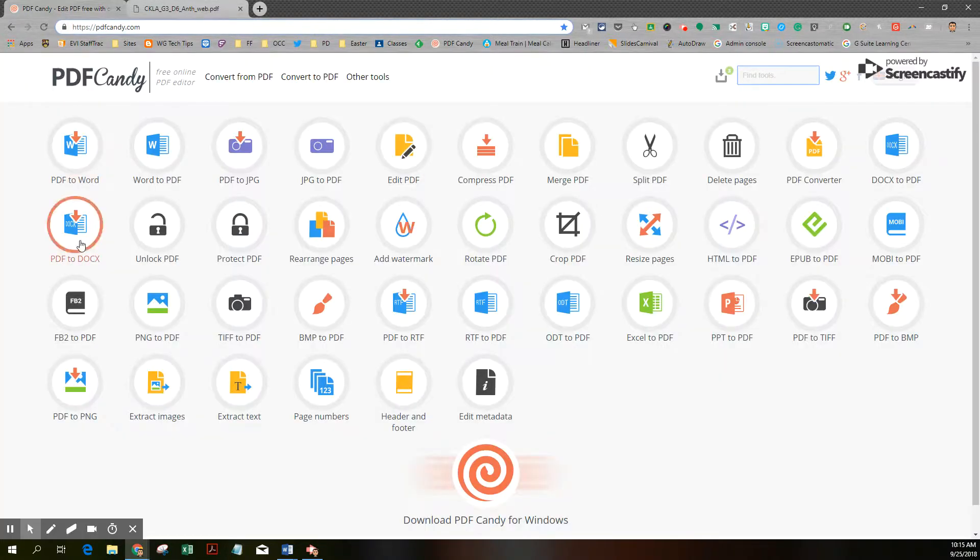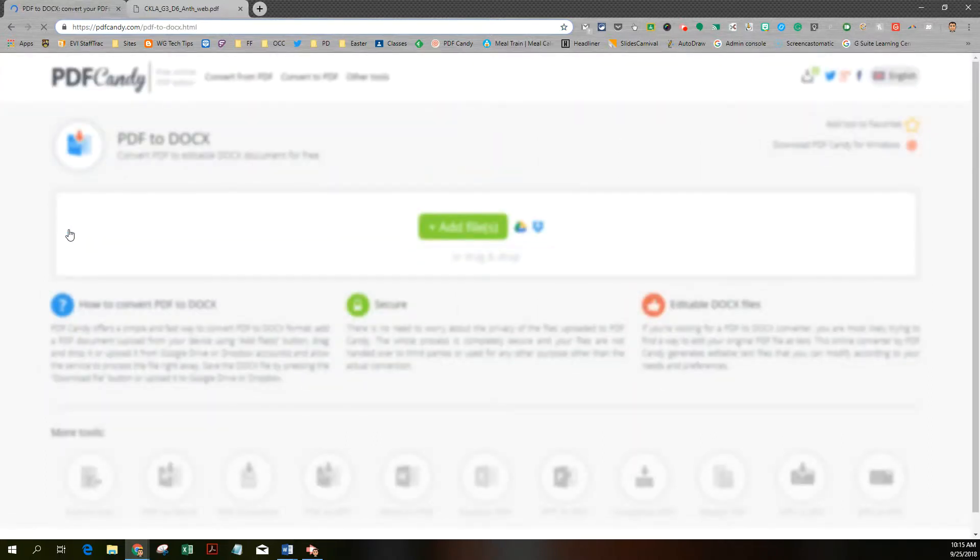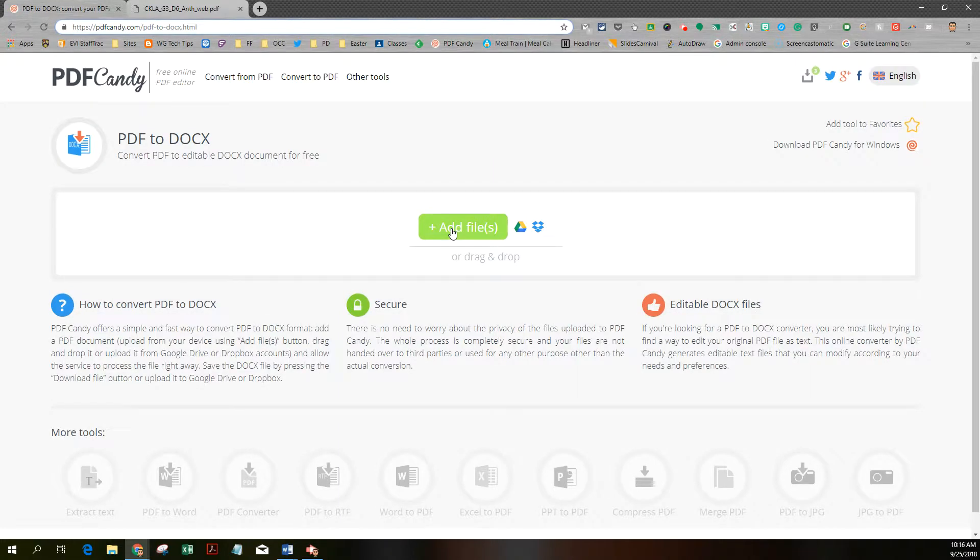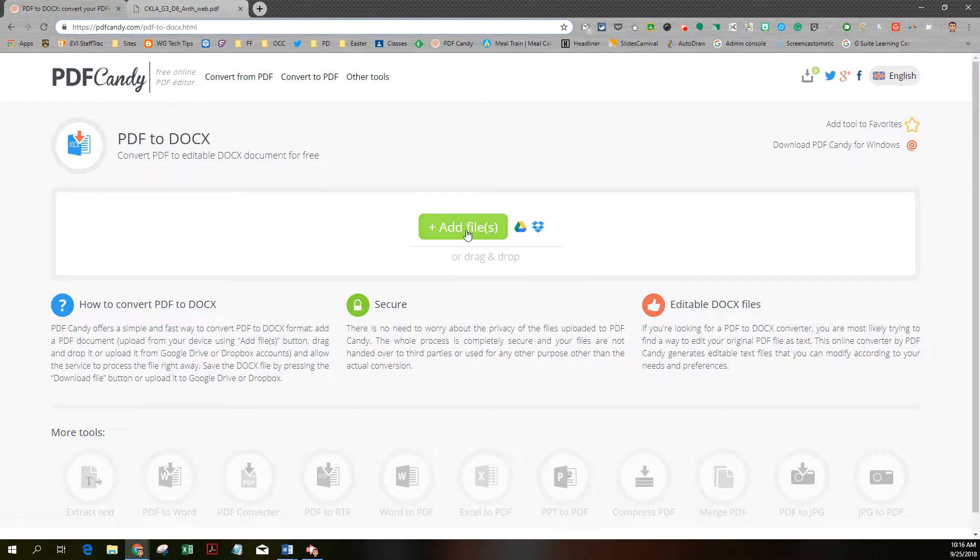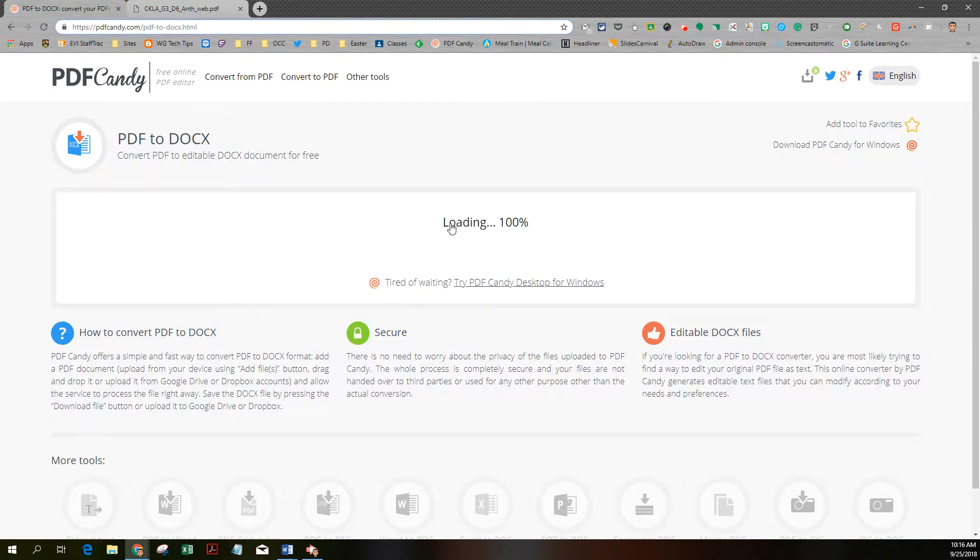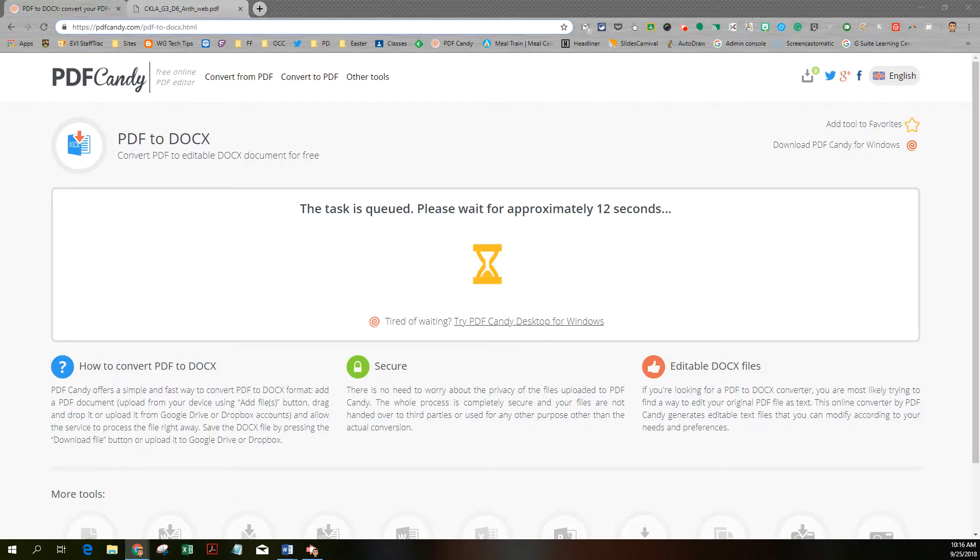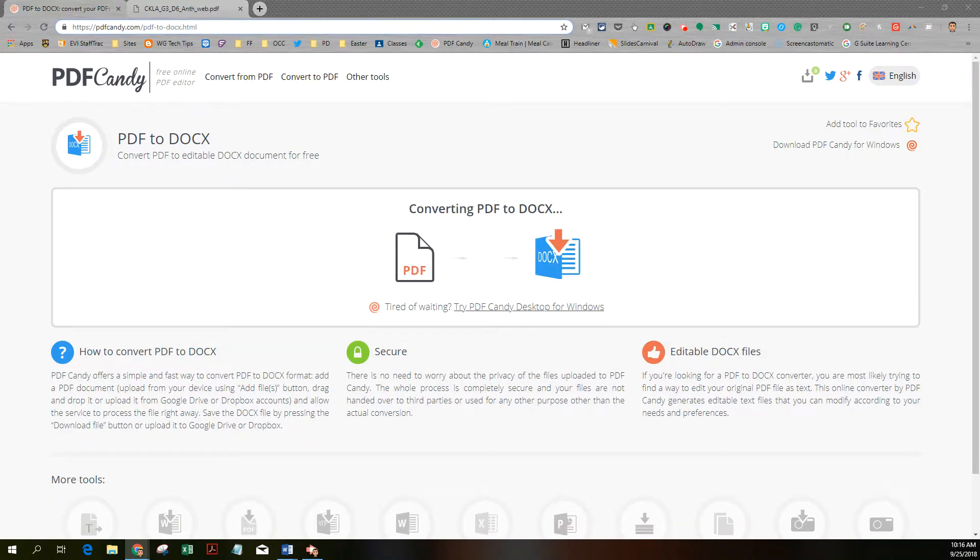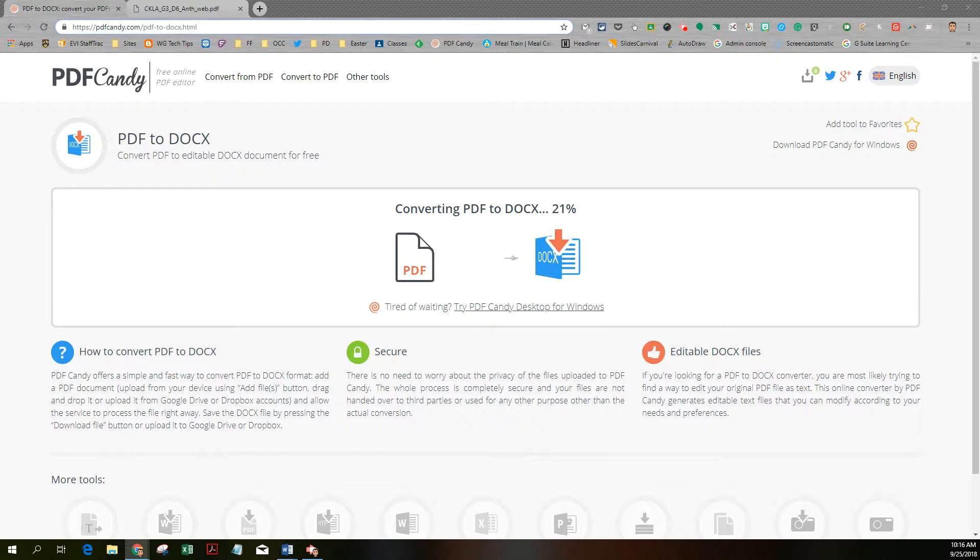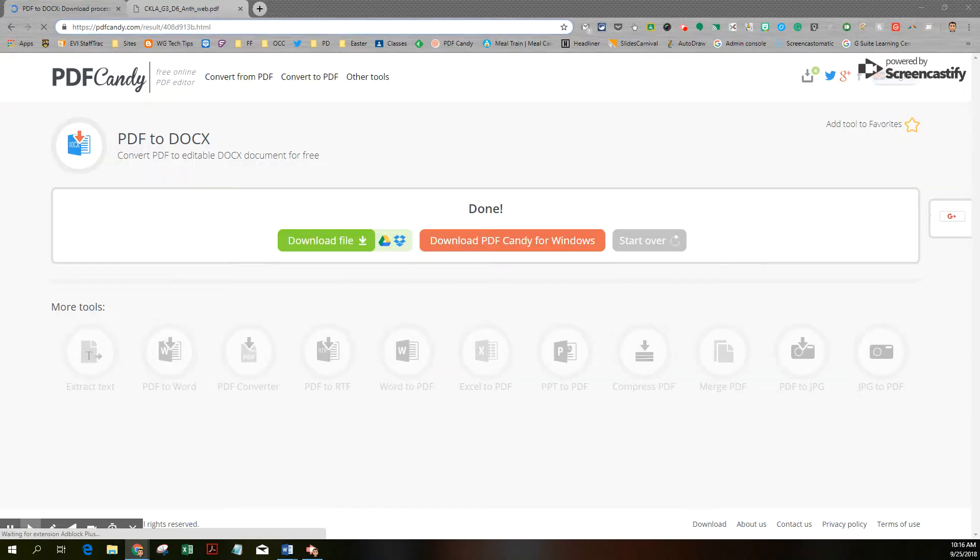I'm going to open the PDF to DOCX tool within PDF Candy online. It's going to ask me to add files. Notice you can add from Google Drive, from Dropbox, or just drag and drop a file in, which is what I'm going to do. It tells you how long it may take for the file to get in the queue. Now it's converting. Notice it updates you periodically with how far along it is in the process. In just a few moments, it reached 100% and is ready for download.